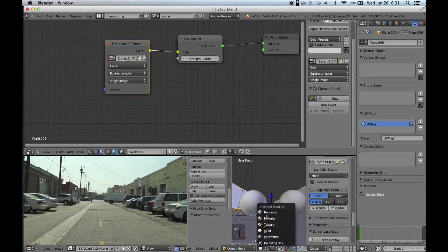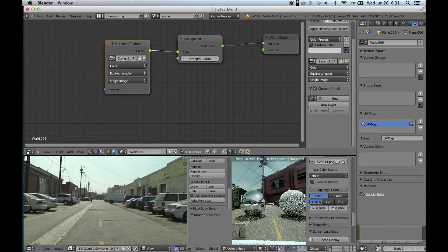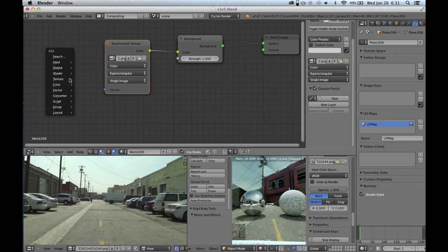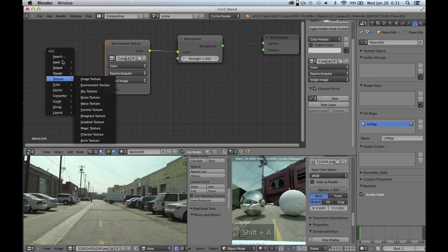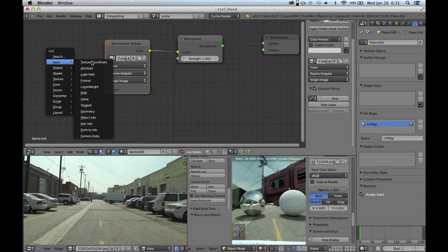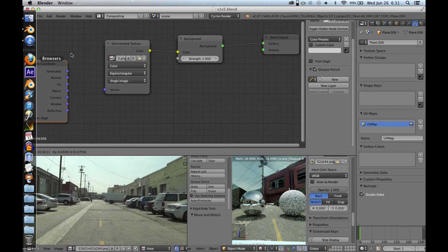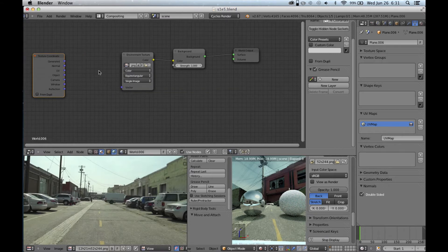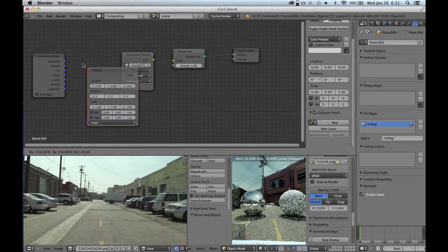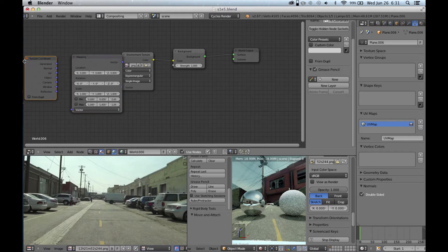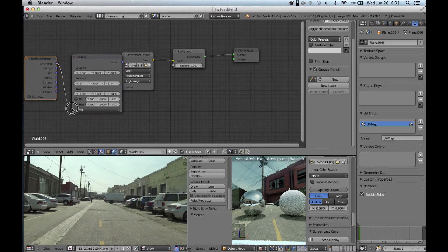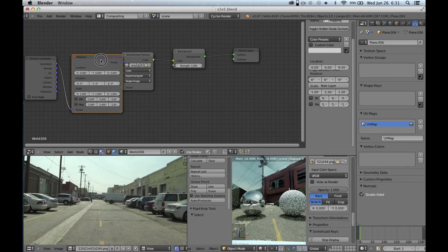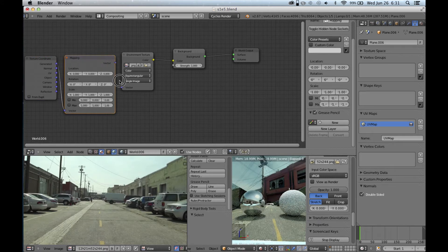Now you can hop into render mode and you can see that the spherical environment is in the right place. So what we're going to have to do is add an input — texture coordinate — as well as a vector mapping node. You can go ahead and connect them with 'generated' to 'vector' and 'vector' to 'vector' over in our environment texture.